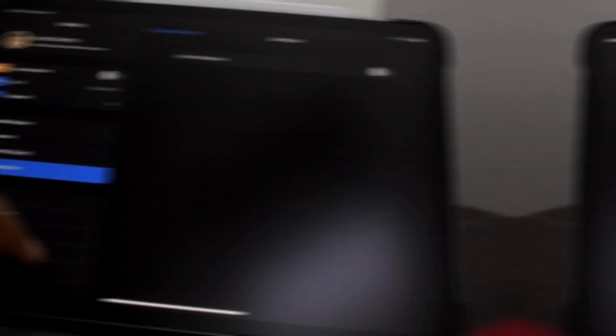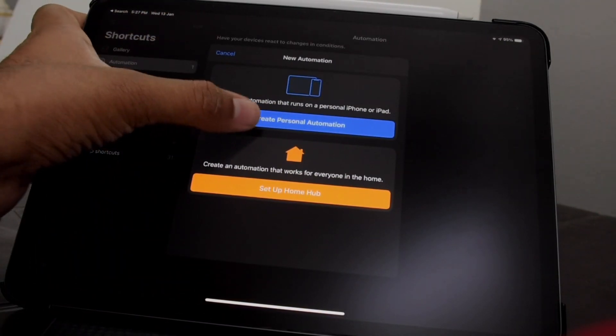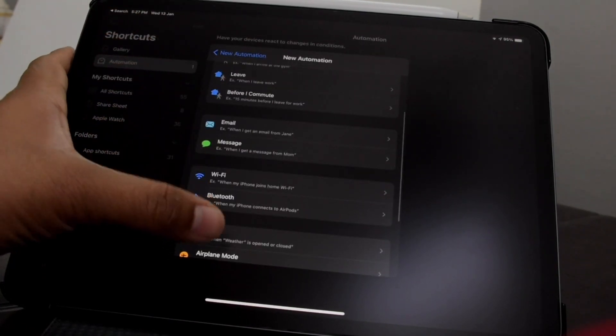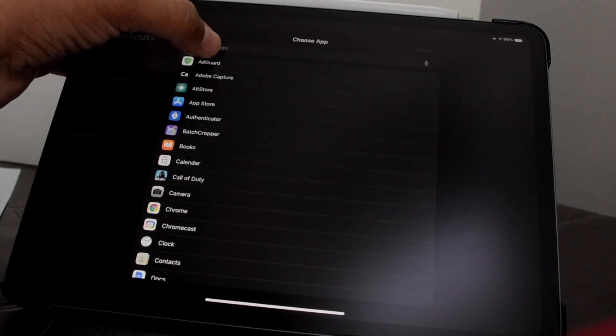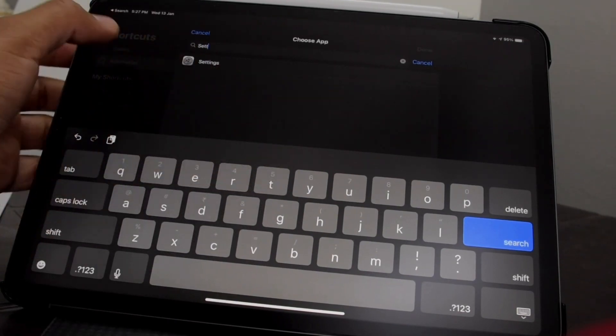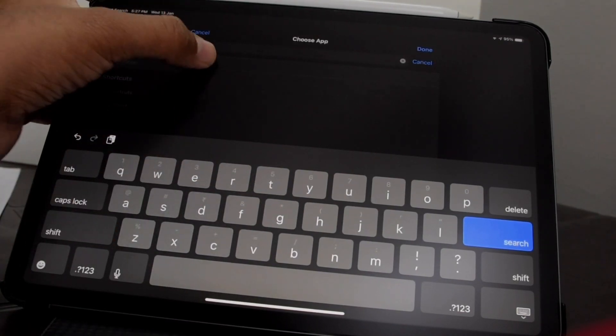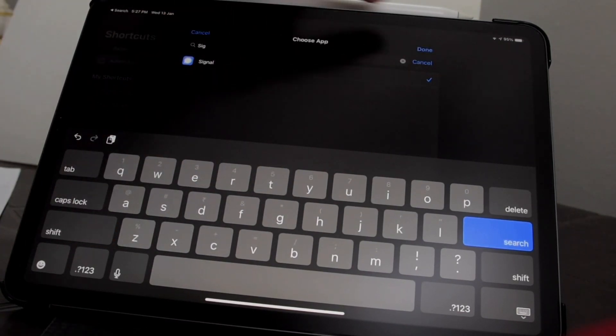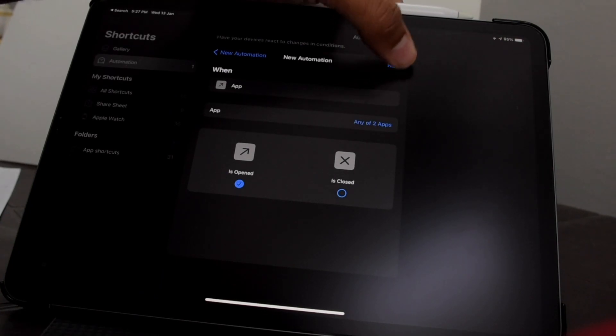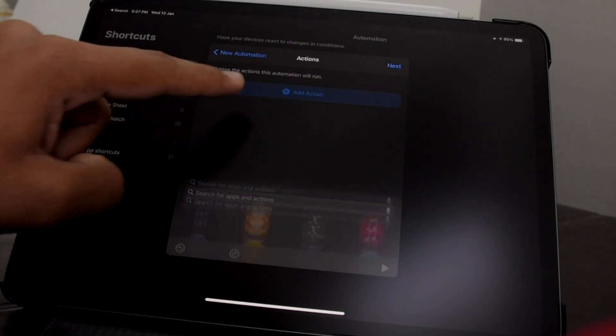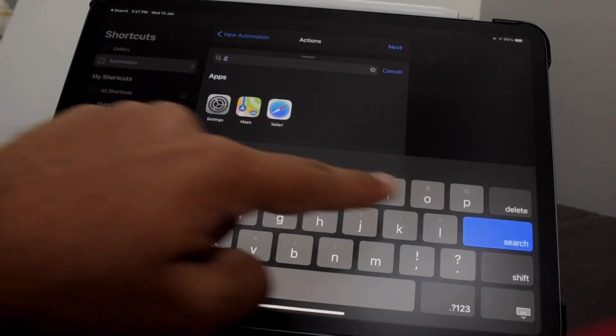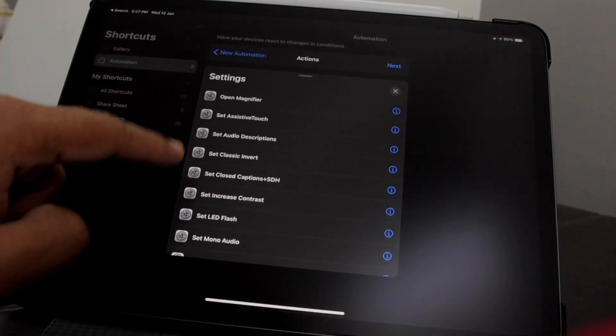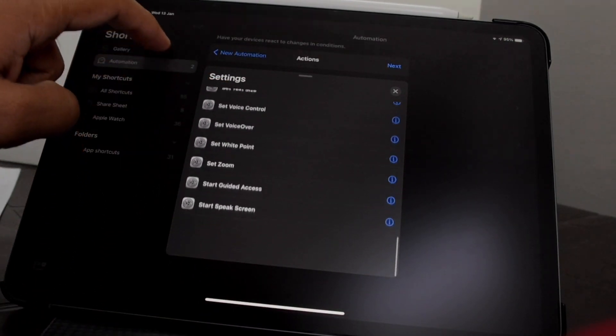Follow the steps that I did. Create a personal automation, choose Apps, and then choose the app, or you can select multiple apps. Click on Next. Now add an action, type in 'zoom', and select Set Zoom function and turn it off. Click Next.